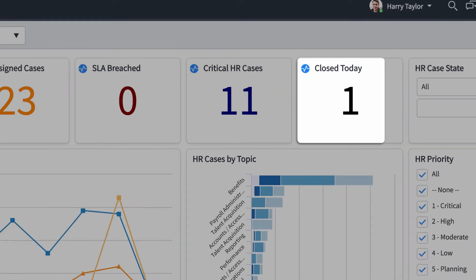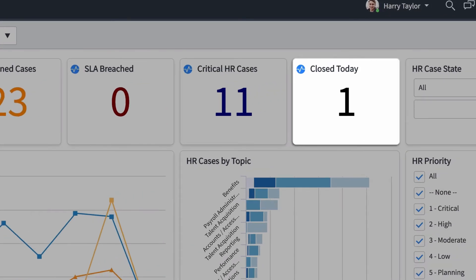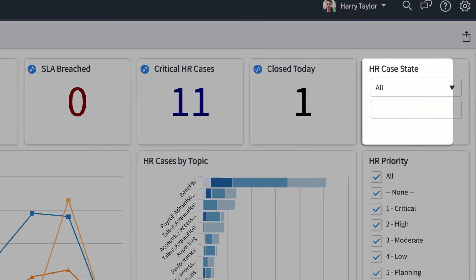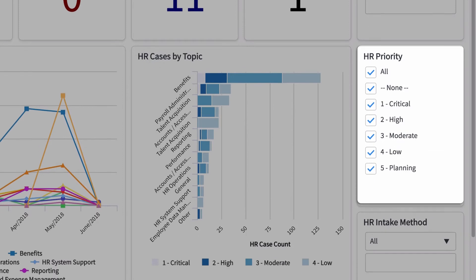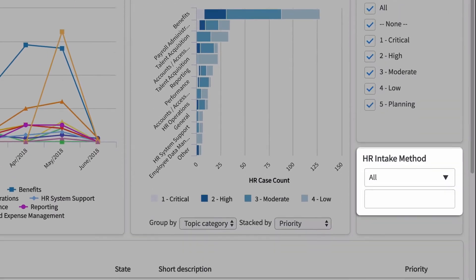And here we can see how we're doing as a team. How many cases did we close today? We can sort by Case State, Priority, or Intake Method.